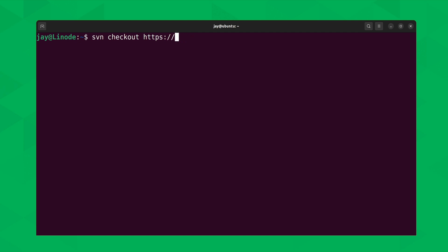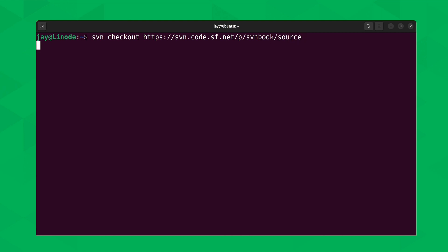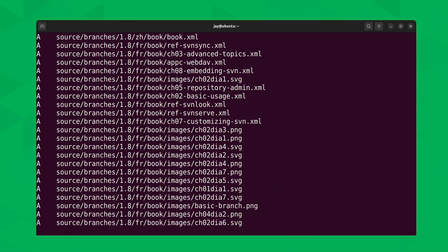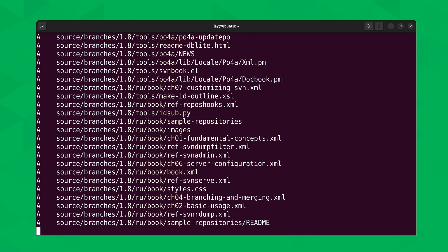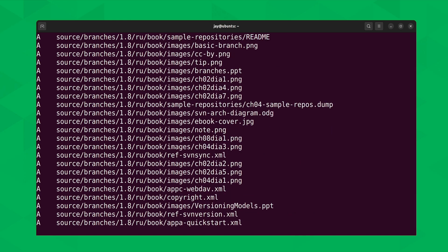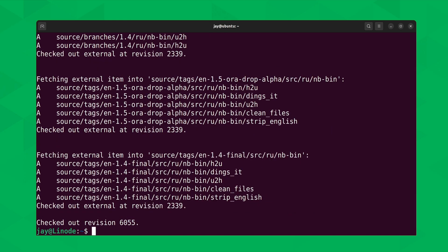What I'm going to do is actually check out a subversion repository that exists out there on the internet. Specifically, this is for a subversion book that's available. I'll type the URL: svn.code.sf.net/p/svnbook/source. I'll press enter, and as you can see it's copying down the repository locally. It's done — in this case, I've checked out revision 6055 of this repository.